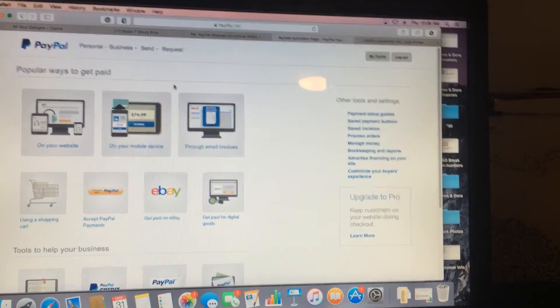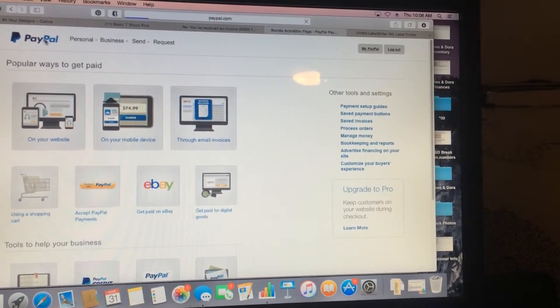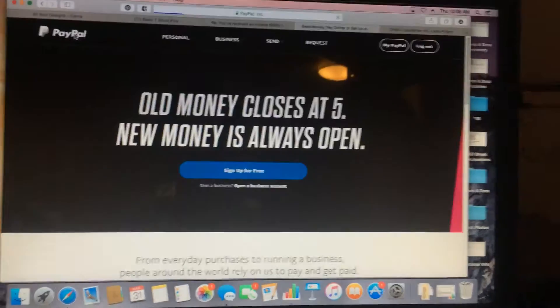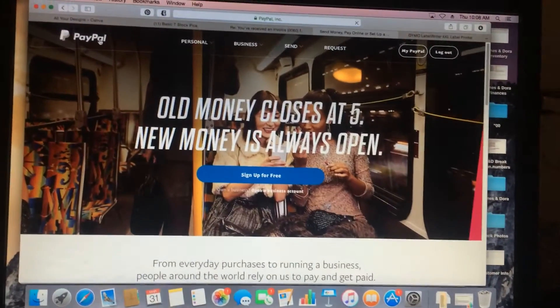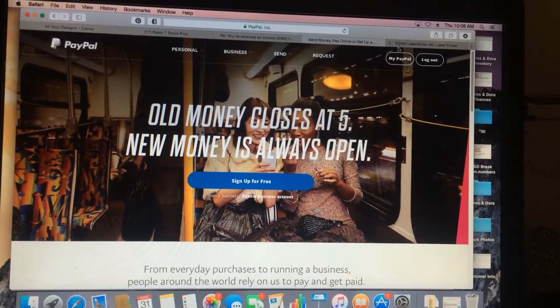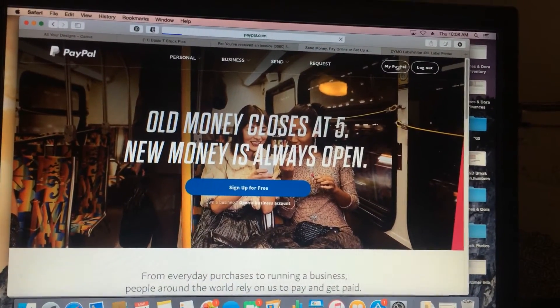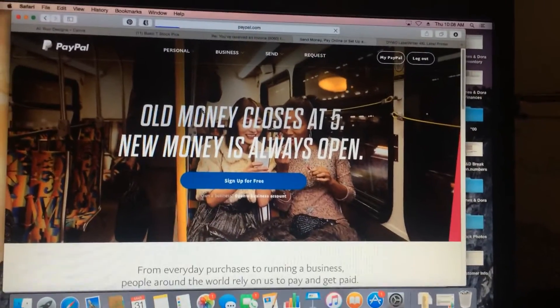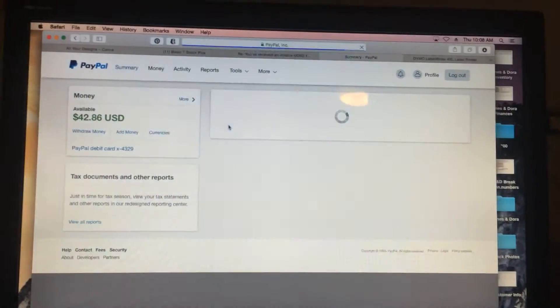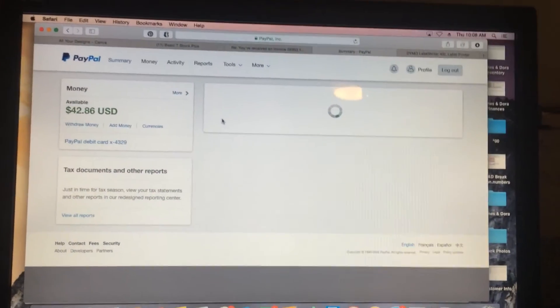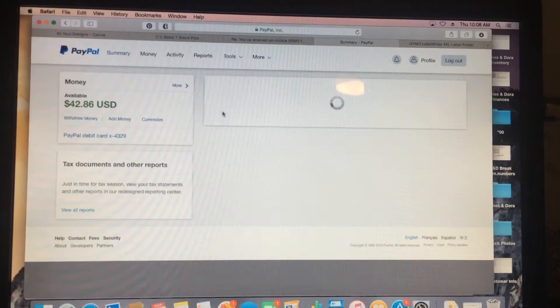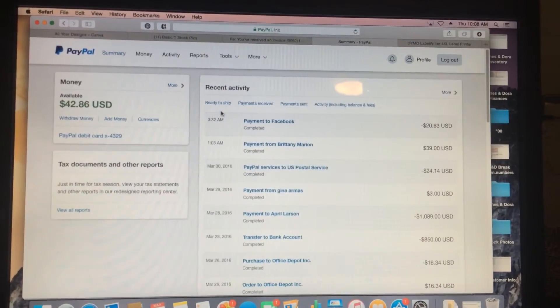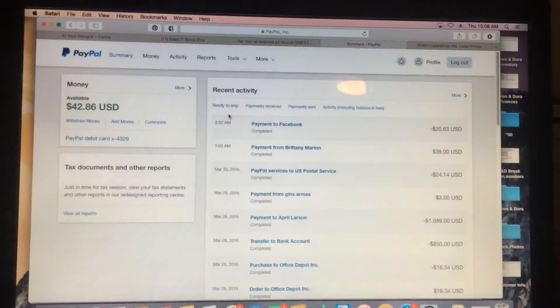You have to set it up two ways - two separate steps. First, you have to set up your settings in PayPal so that PayPal knows what printer you're going to be using.